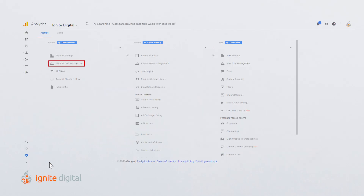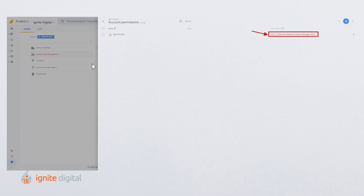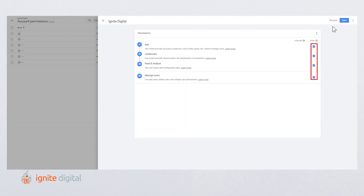Let's go through the steps. Select the admin tab and navigate to the desired account, property, or view level. Choose the column depending on what level you'd like to modify. Click user management. If needed, use the search box at the top of the list to find the user you want to modify. Use the drop-down in the account permissions column to add or remove permissions for the user. Lastly, click Save.